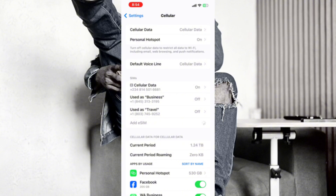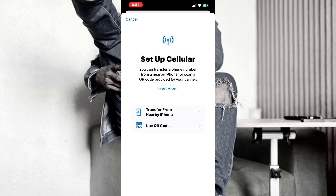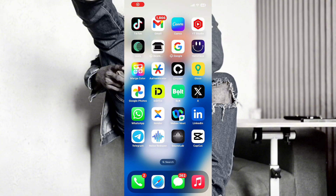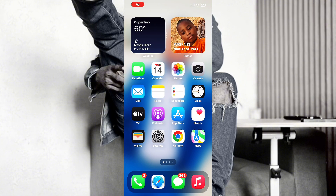Wait a little bit. It's going to pop up like this. The next thing we are going to do here is set cellular data. You can see you can transfer from a nearby iPhone. Since you don't have it before, we are going to make use of the QR code option. Once you click on the QR code, it's going to show a place that says manual.